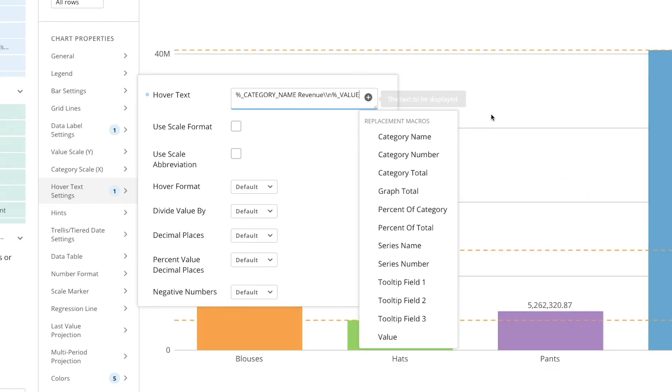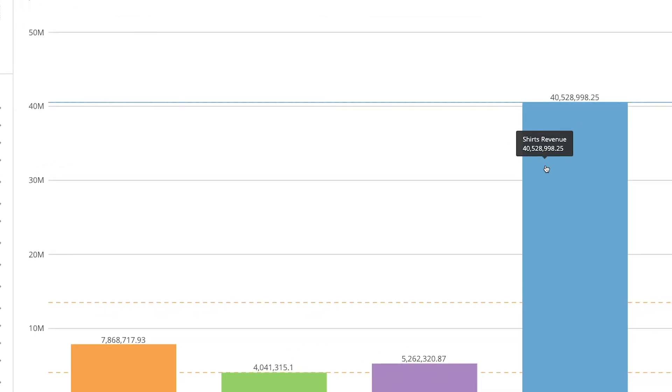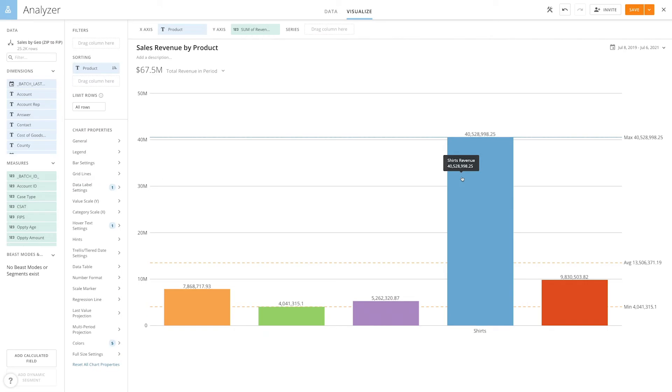When I click out in my card it shows you that it's now changed to shirts revenue with the total revenue on the second line.